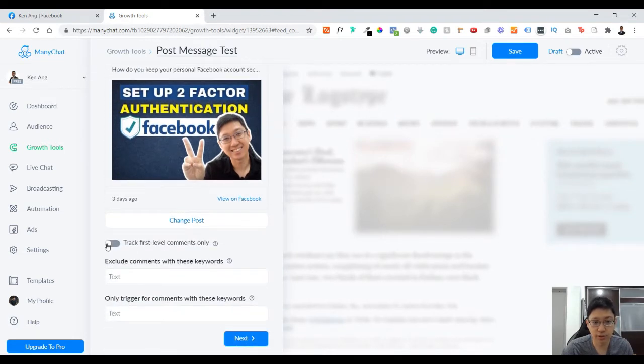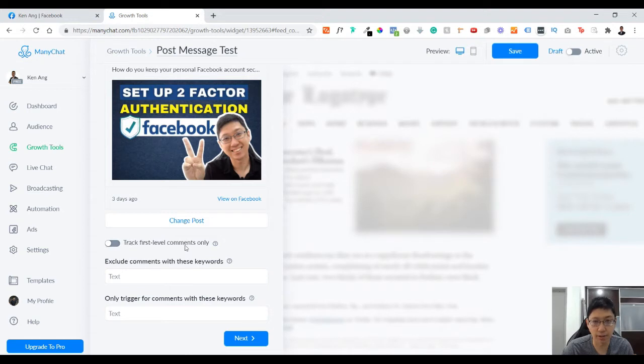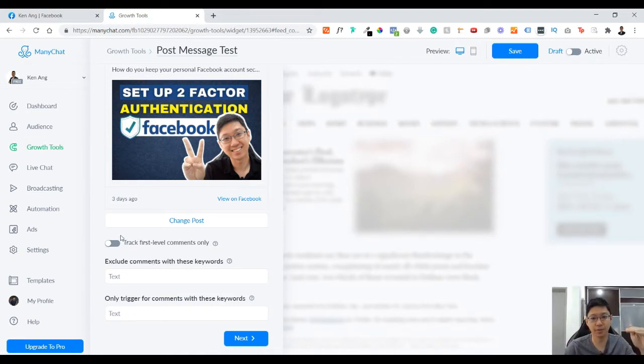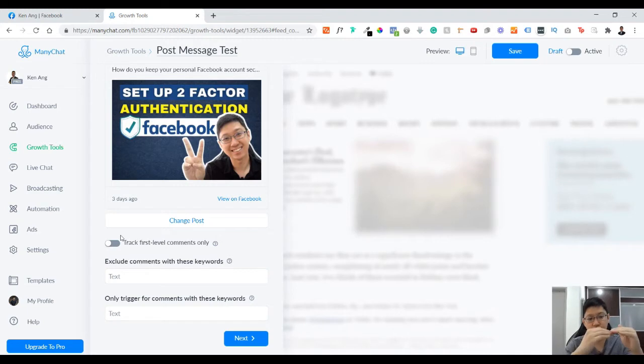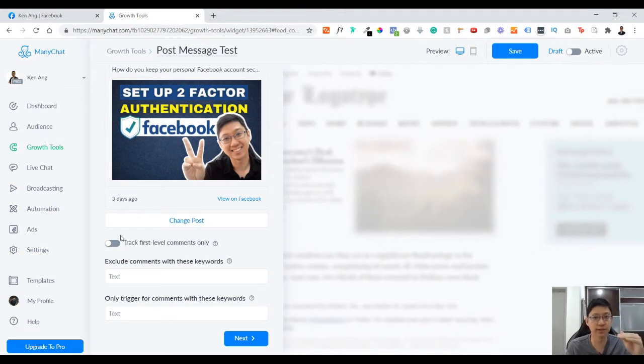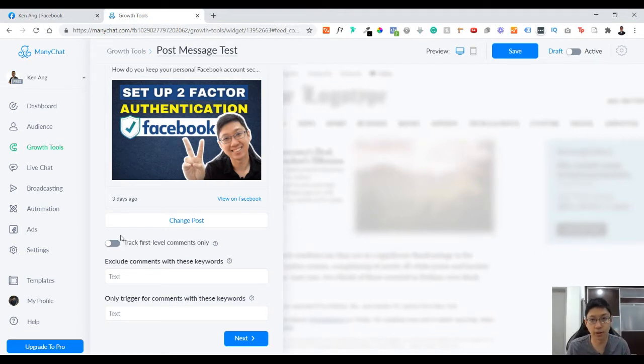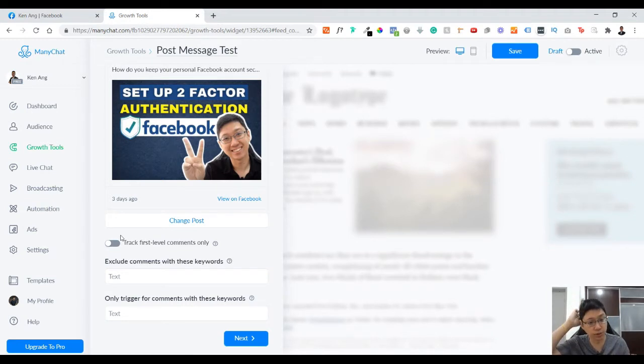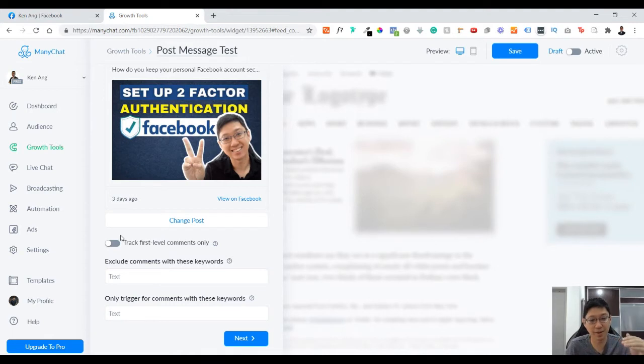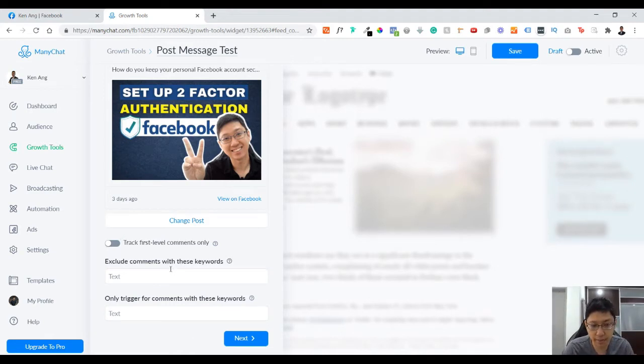Make sure to check or uncheck 'track first level comment only.' What does it mean? For example, some people might type PM or more info, then there's people replying to that. When you check this on, they only track the first level, they don't track the second level where all the replies are going on. For me I would prefer not to put it on, but it depends on how you use it. If you don't want to track people that are on the reply part, then you can just ignore it. For me I'll leave it unchecked.